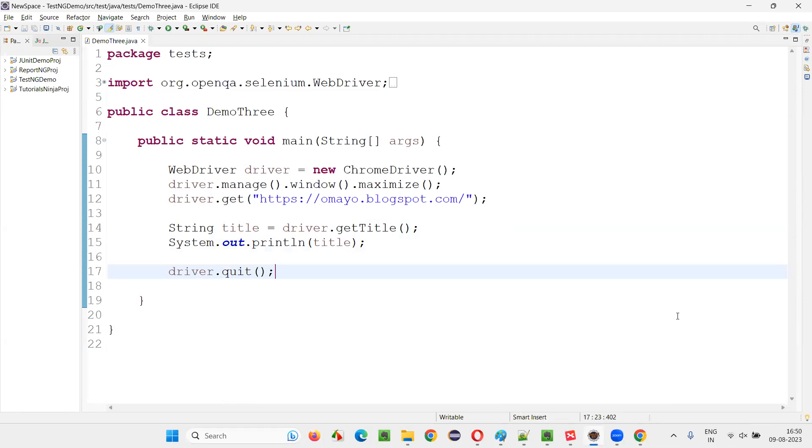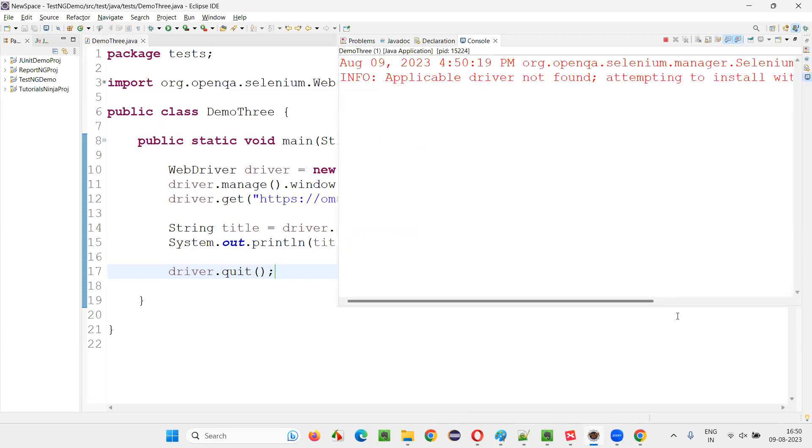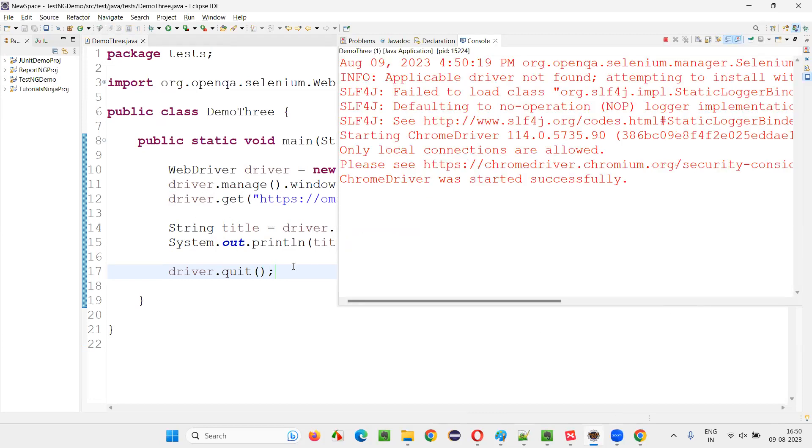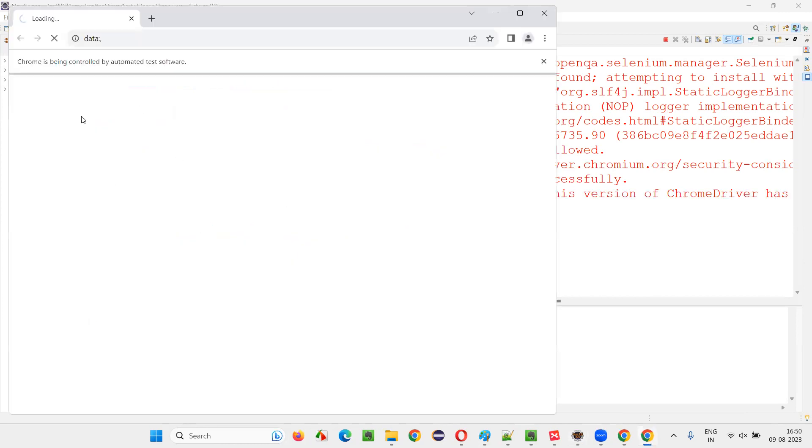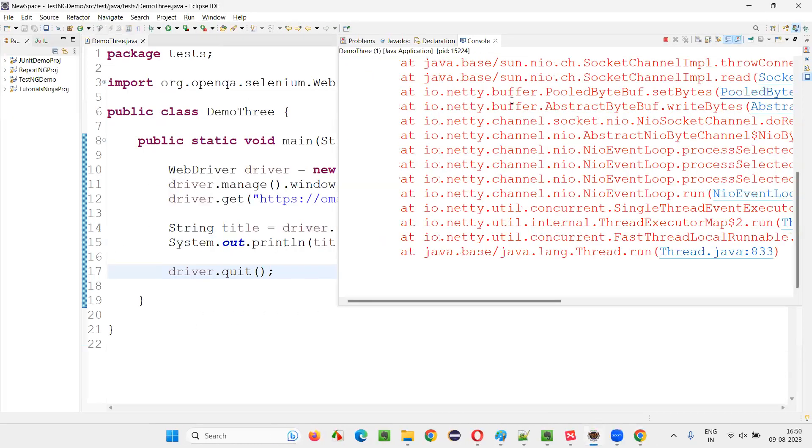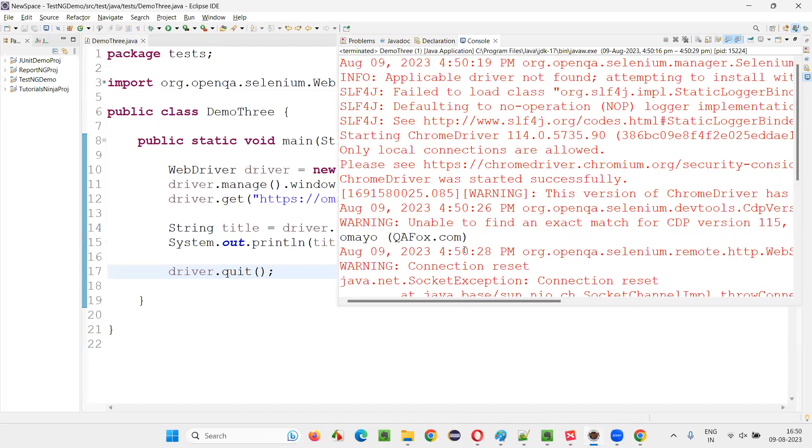You will see the graphical user interface will now come because this is not headless browser mode, it is normal mode. So we'll see the browser graphical user interface. You can visually see the browser opening up, maximizing, opening the application URL, closing, and it has printed the title of that page.